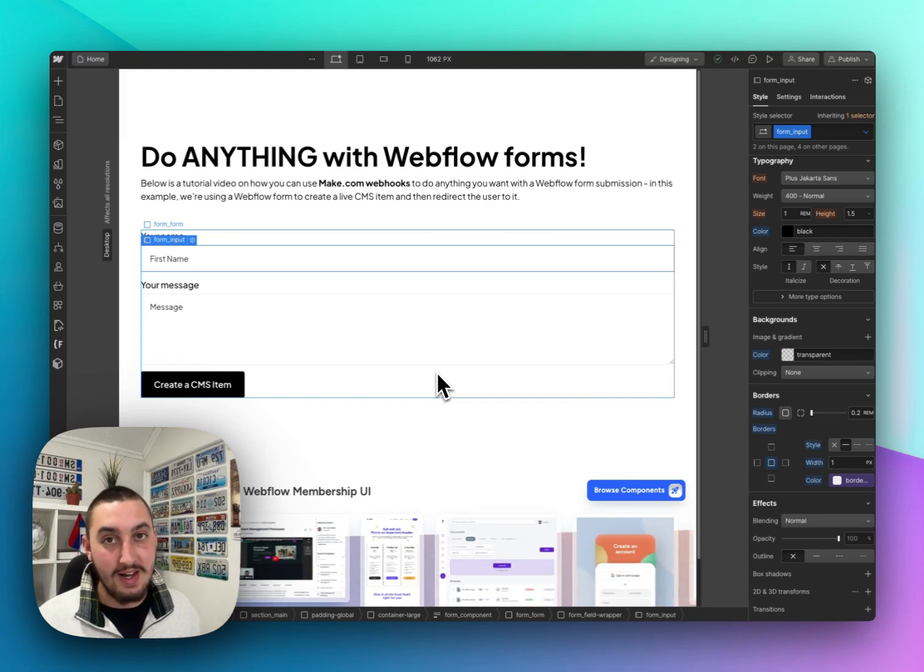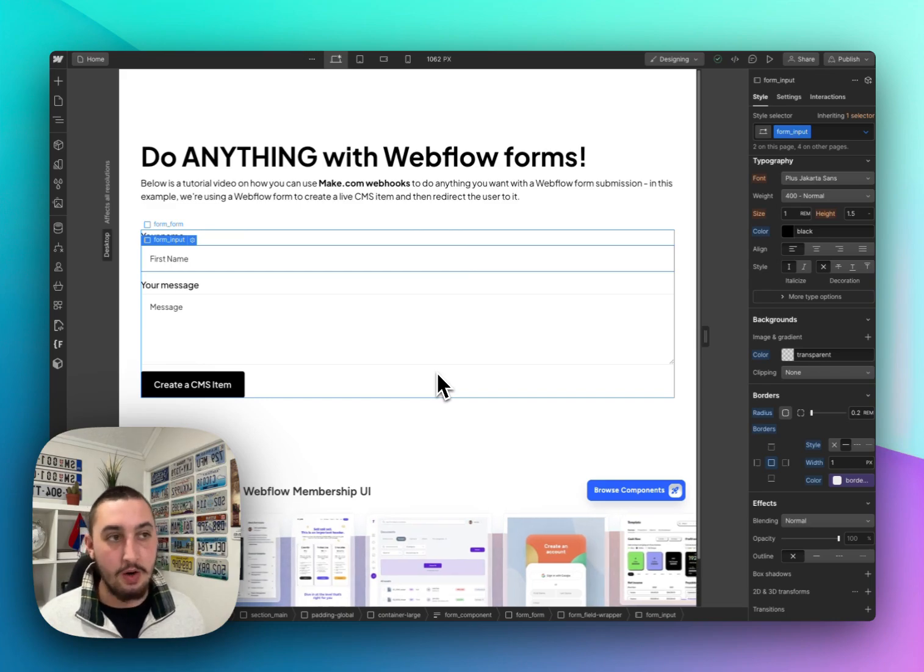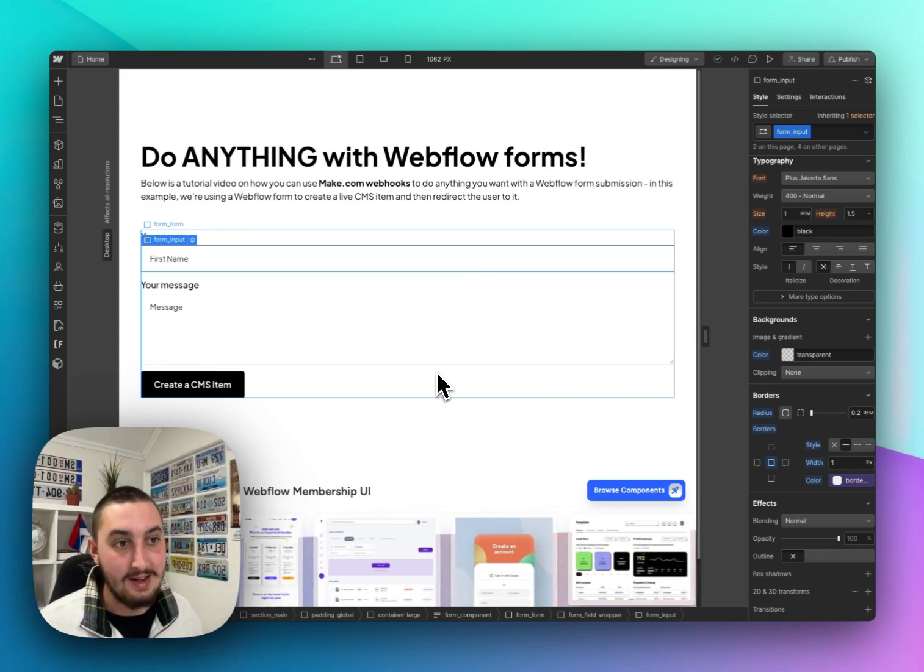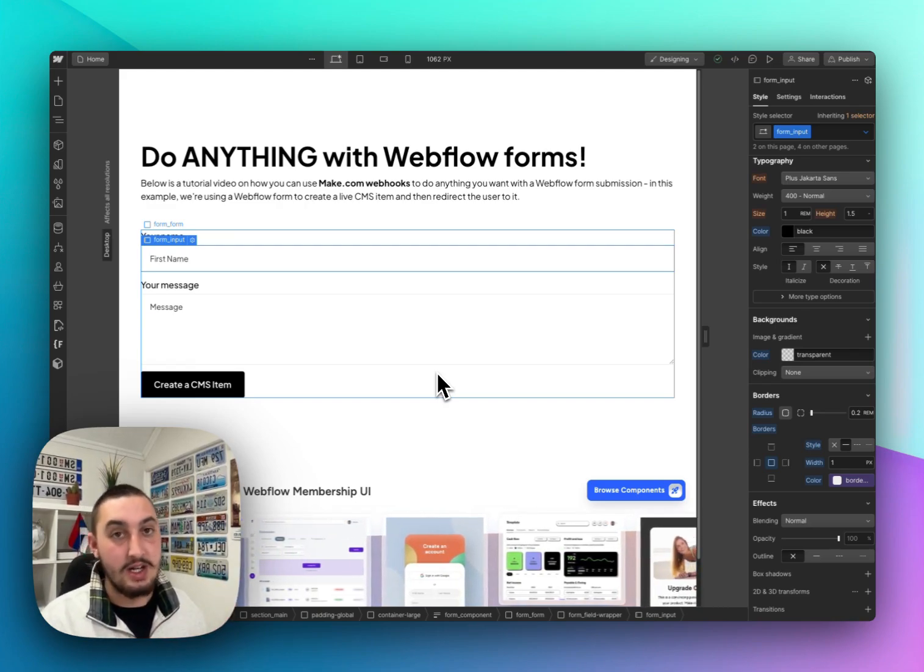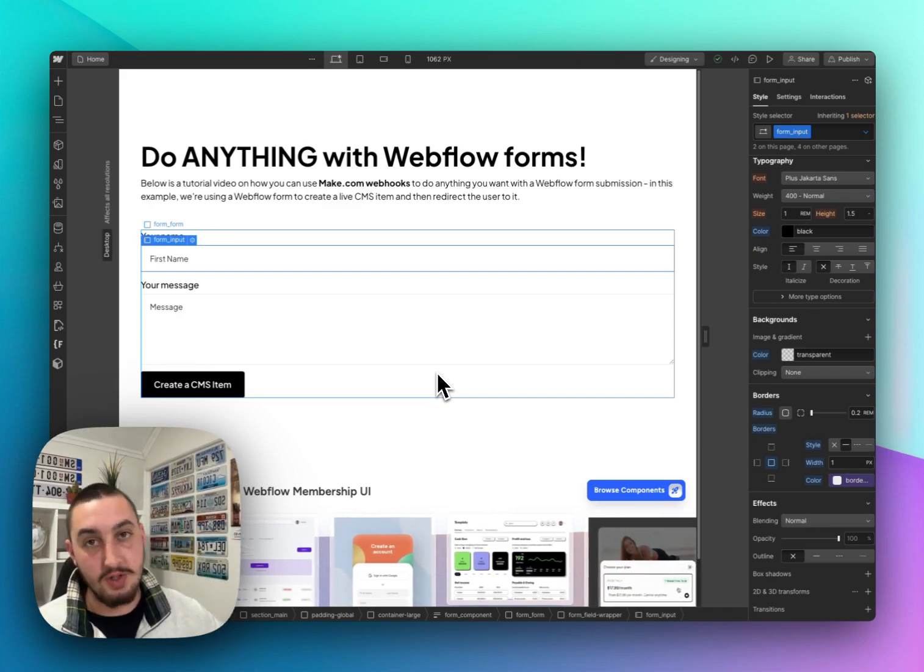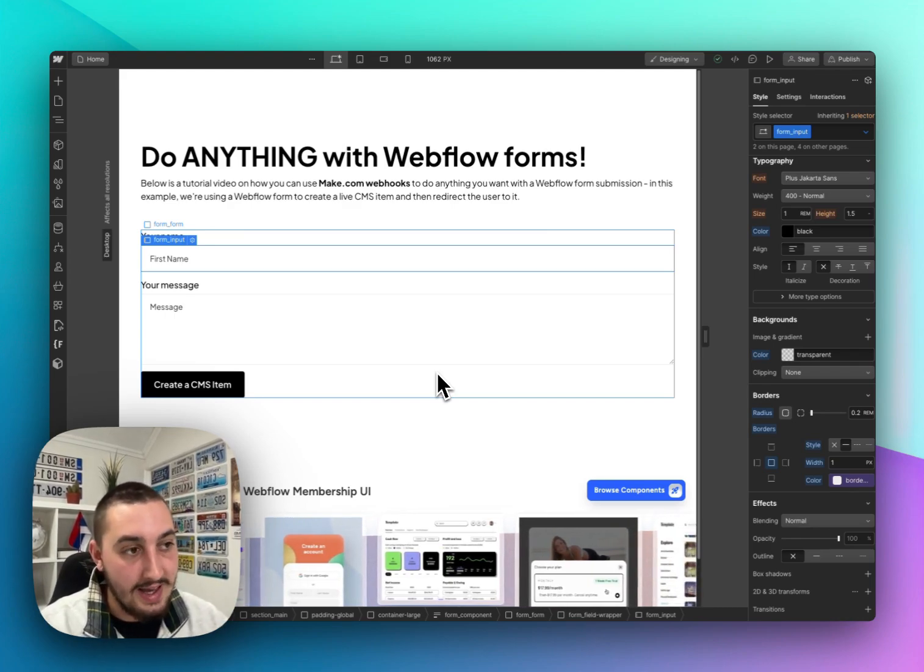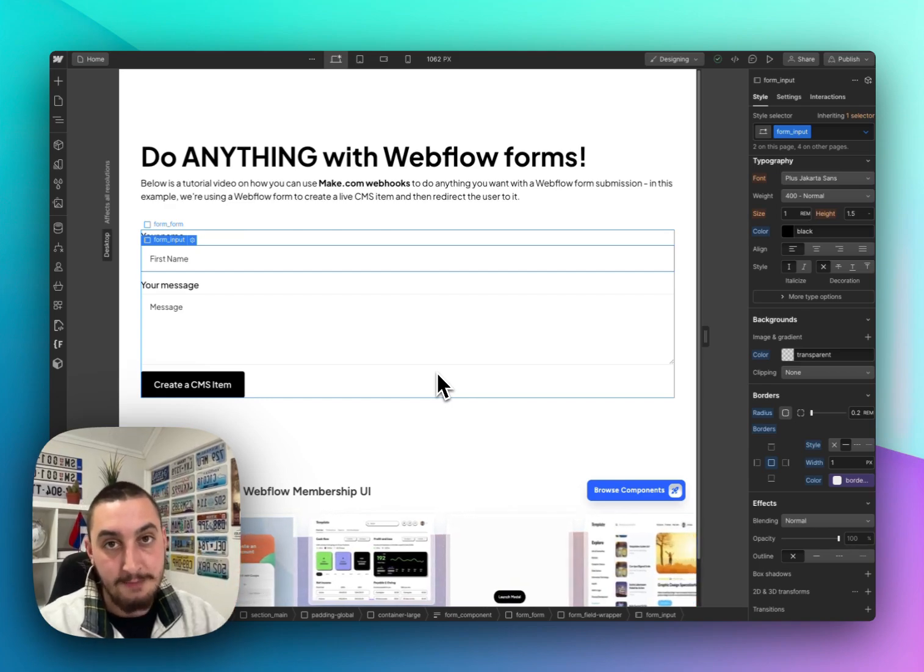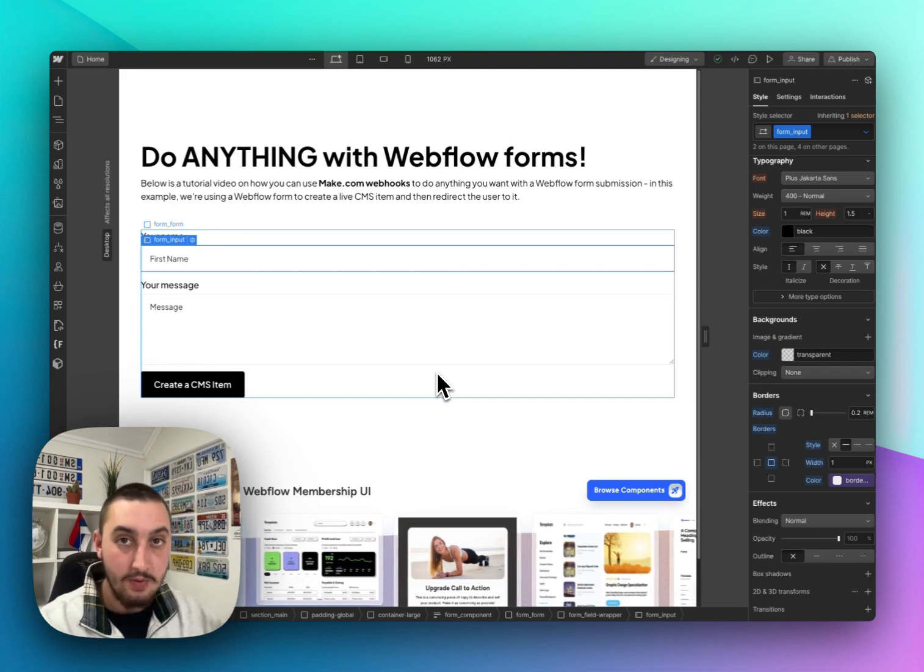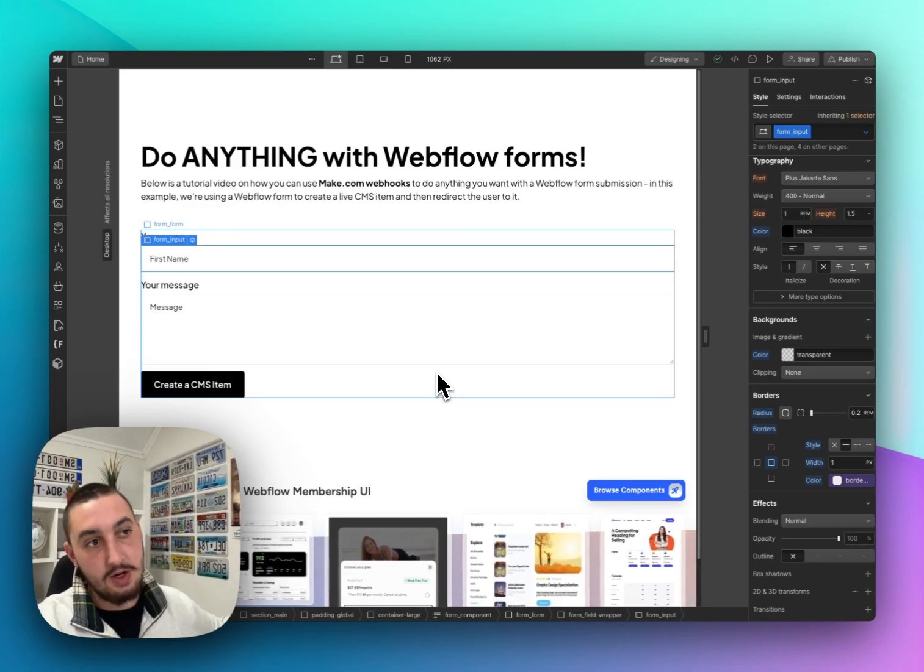So what we're using here is something called Make.com webhooks. Make is an automation tool and you may have not seen how you can use it to take your Webflow forms and bring them to the next level. In this video I'm going to use the example of having a form submission create a Webflow CMS item and then redirect the person who submitted the form to that CMS item.